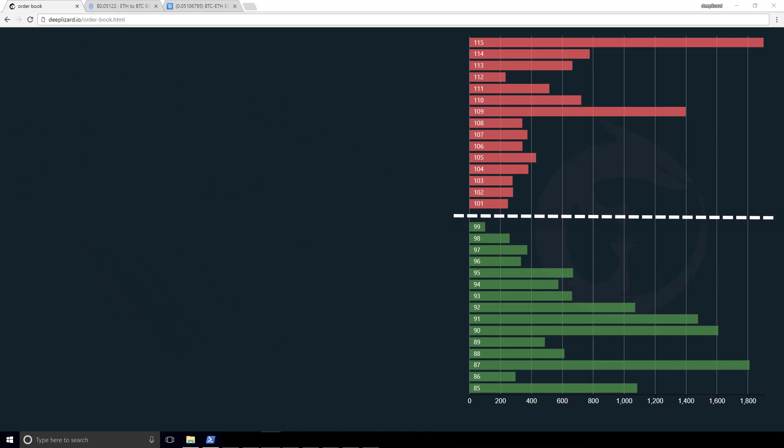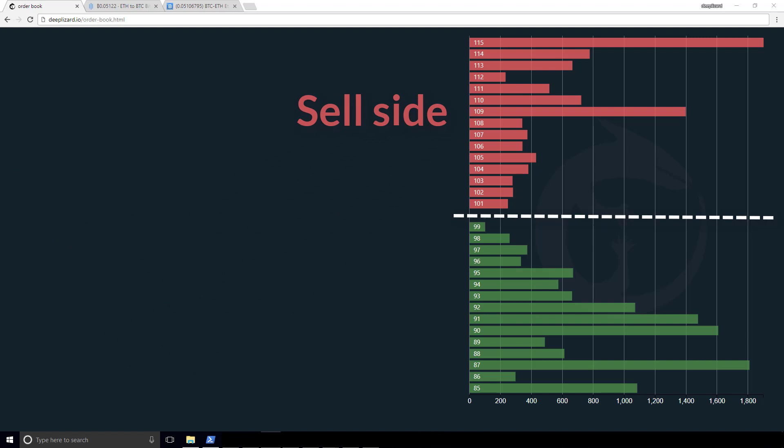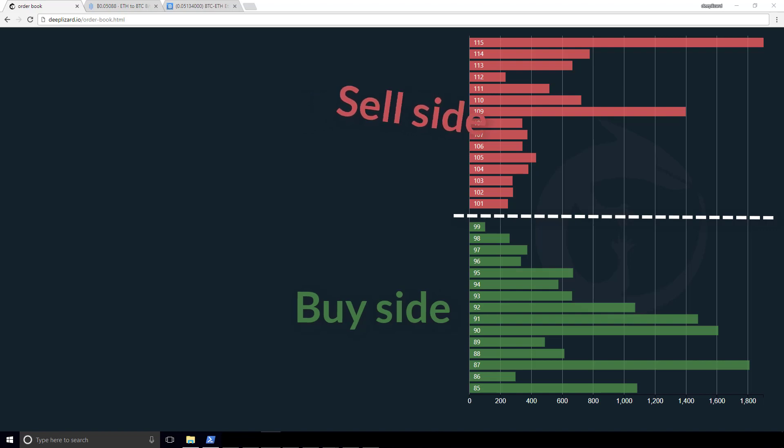So we have the sell side of the order book. It's going to be the top in the red, and we have the buy side of the order book. The top says, these are the sellers in the market. So if you want to buy, you've got to buy from them. And on the flip side, we have the green. These are the buyers in the market. So if you want to sell, you have to sell to them.